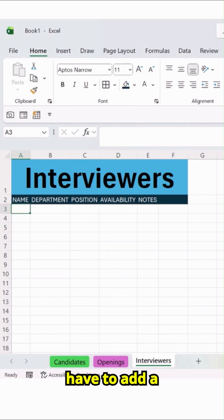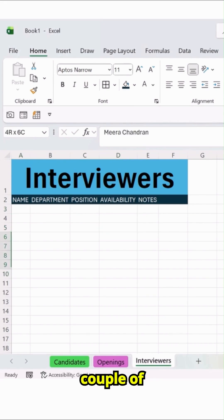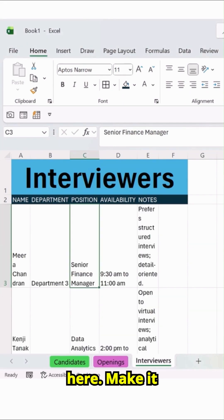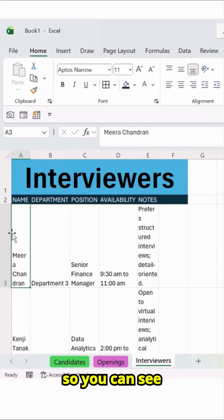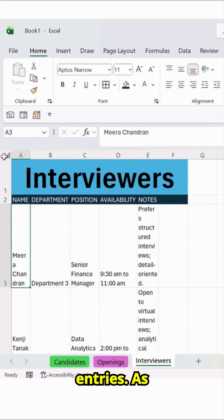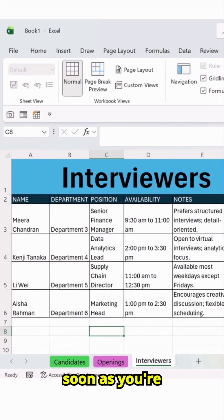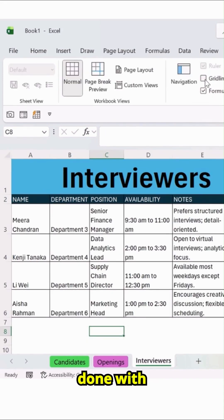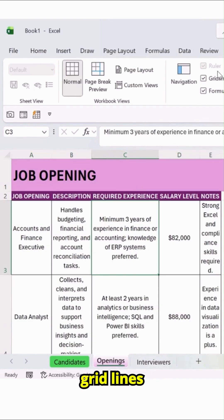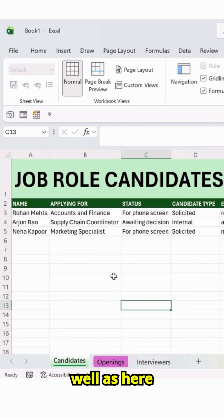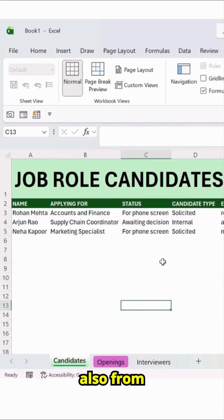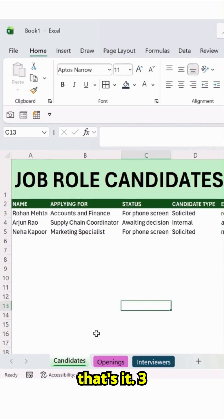Once it is done, you just have to add a couple of entries over here. Make it as wrap text so you can see the entire entries. As soon as you are done with this, just turn off these grid lines from here, as well as here and also from here. That's it.